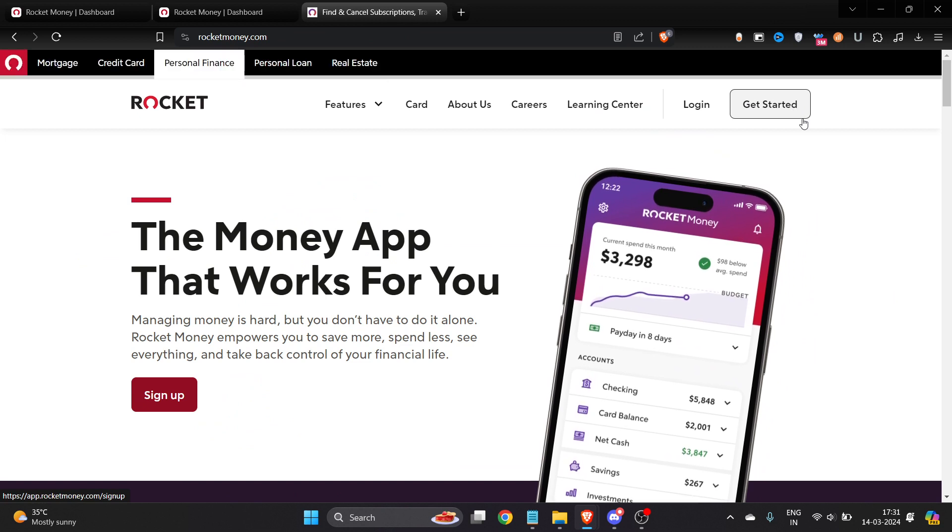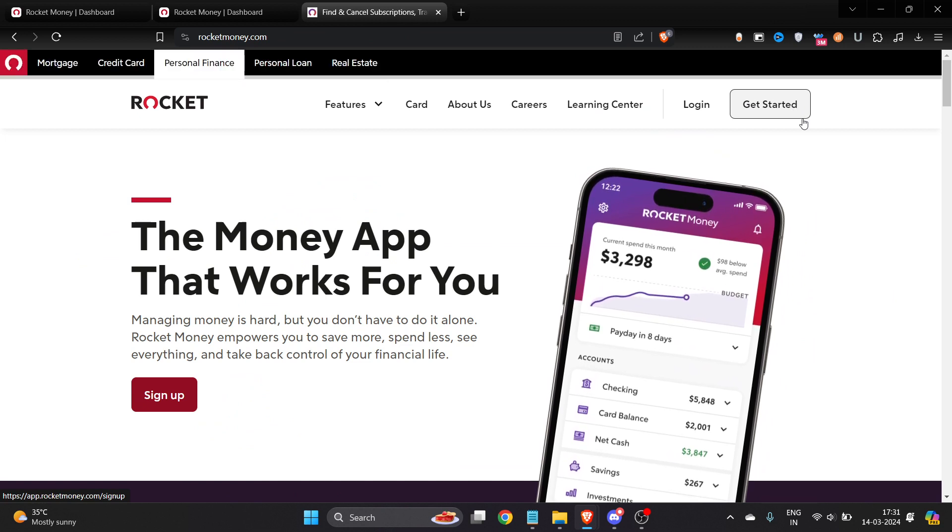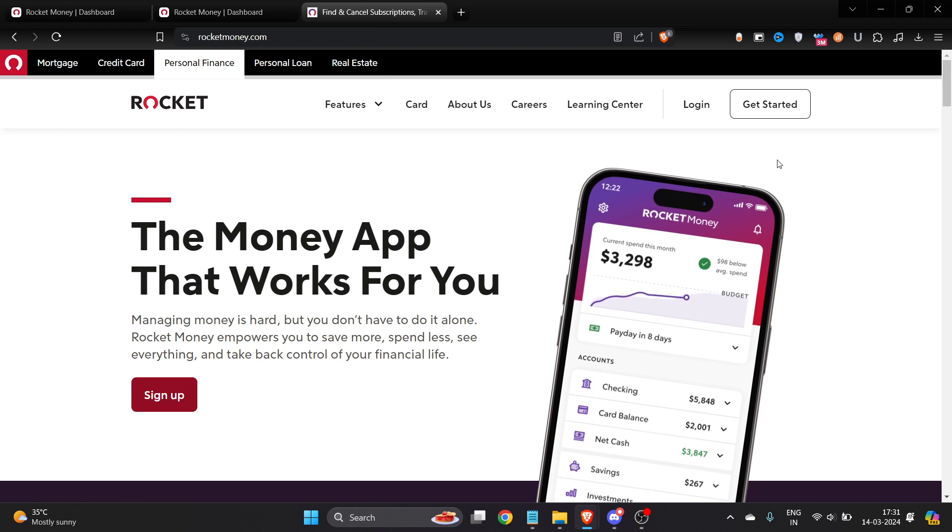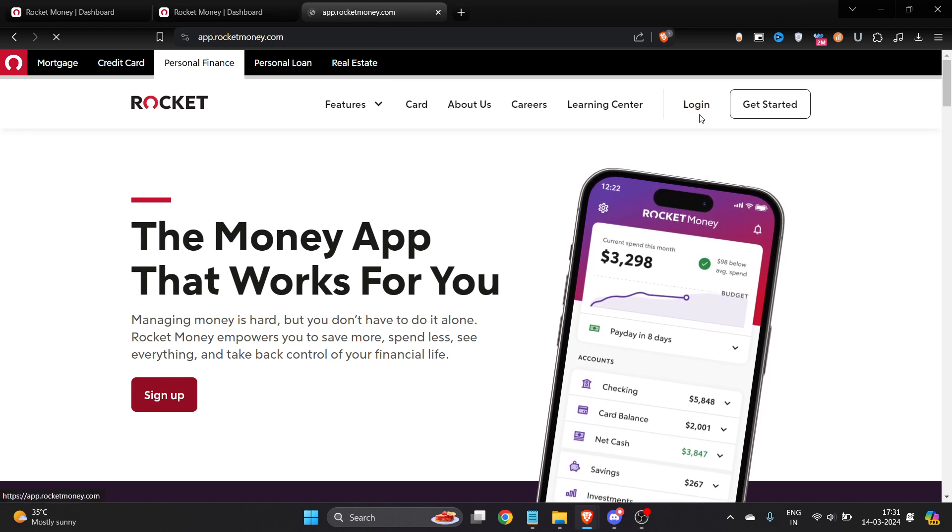Just enter your first name, last name, email address, and password. If you already have an account, just click on login. Once you click login, you'll see the dashboard interface of Rocket Money.